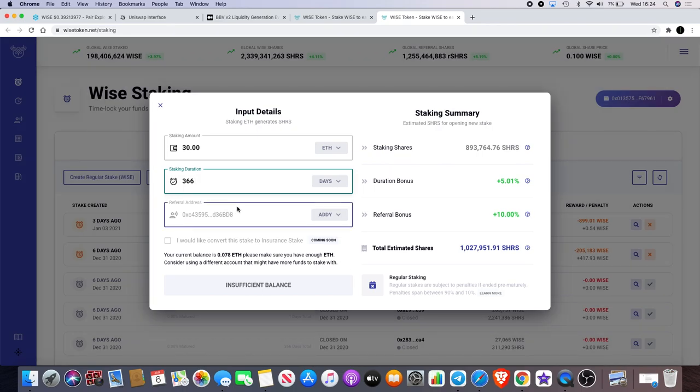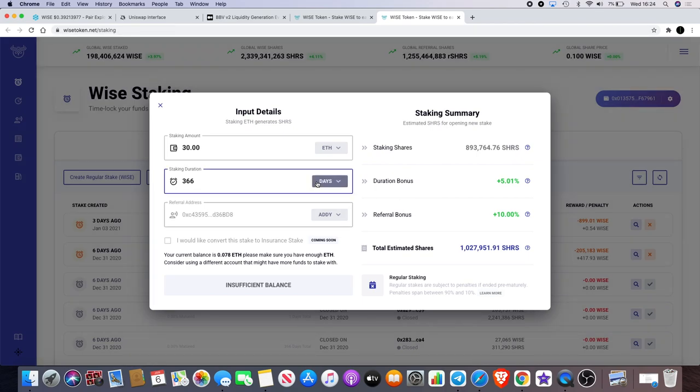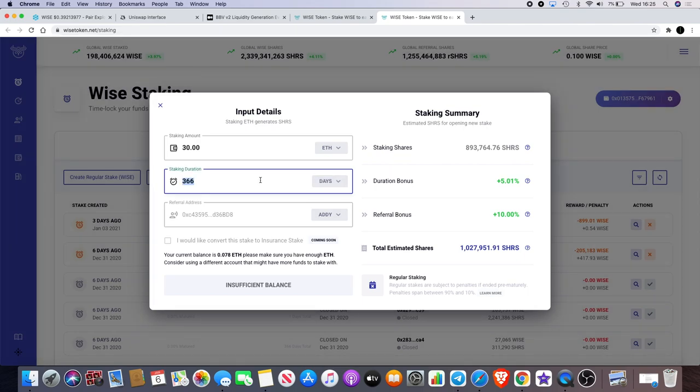When you use my link you get the referral bonus of 10%, and me being a seed referrer I would actually get equivalent shares and get interest on that as well.